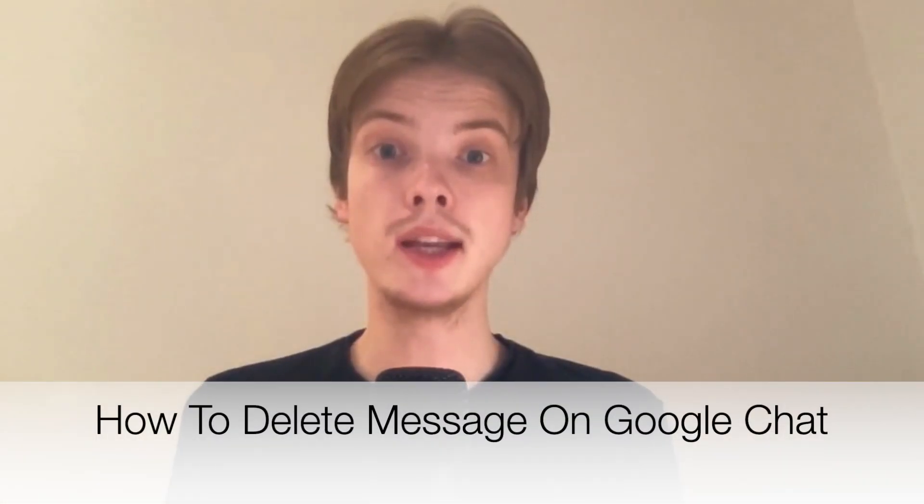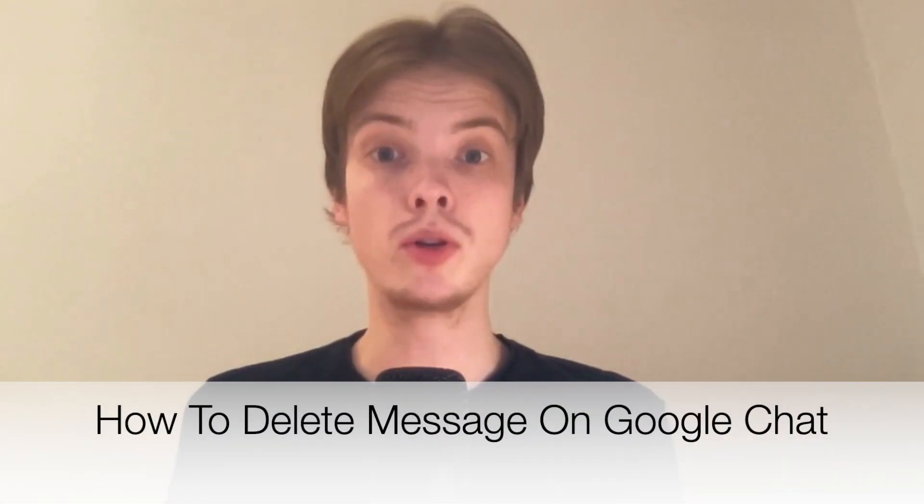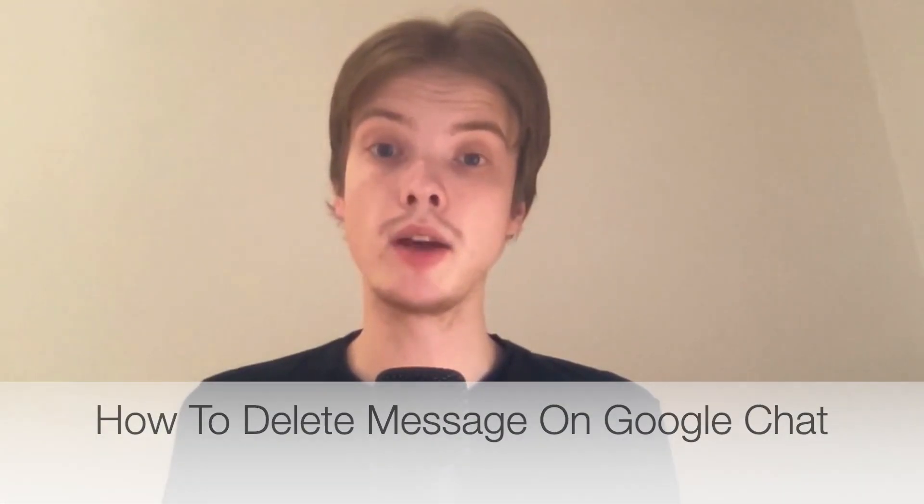Do you want to be able to delete a message on Google Chat? Well then you have come to the right video because I'm going to show you exactly how to do this, but make sure that you watch this until the very end so that you don't make any mistakes in this process.